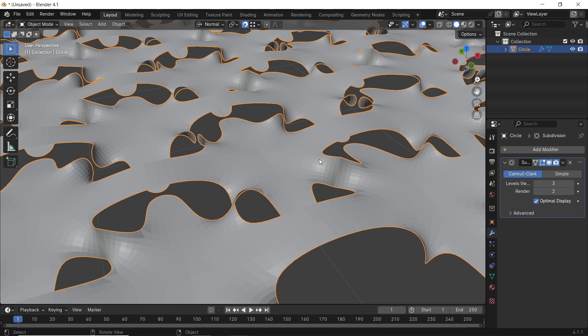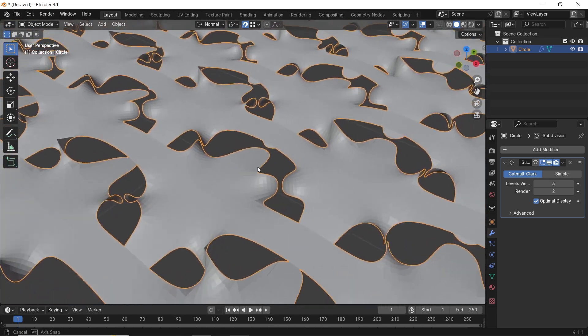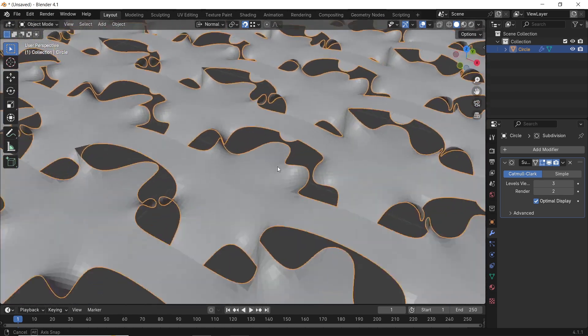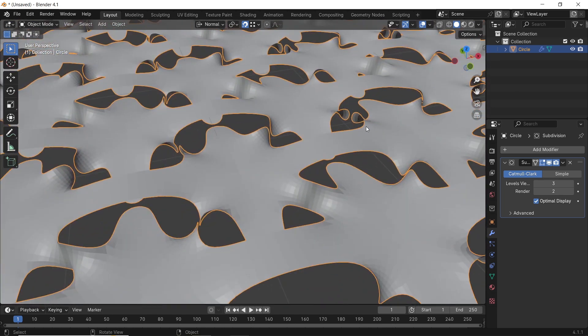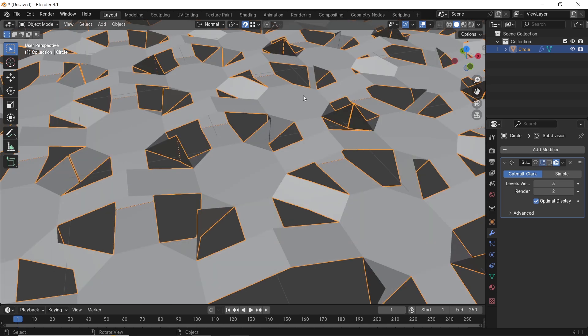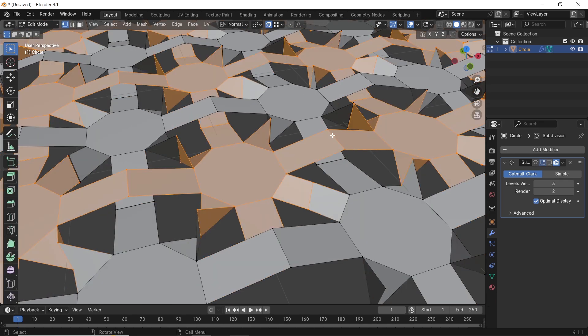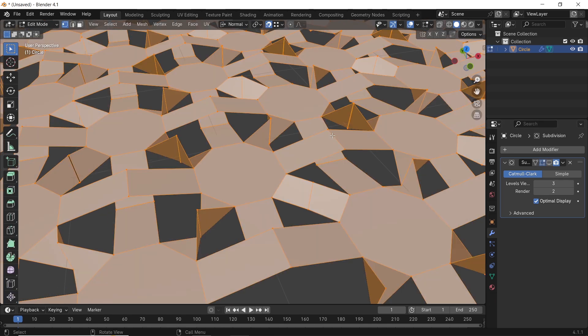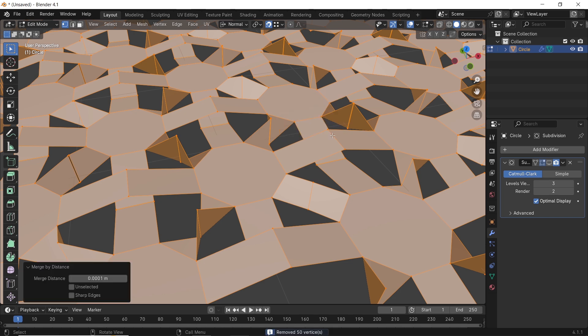Some of the array parts are disconnected from each other, that's the cause of the duplicate vertices. To fix this, go back to edit mode, select all vertices, and hit M to merge by distance. Then adjust the merge distance value until they look attached together.